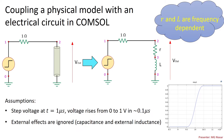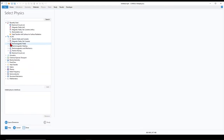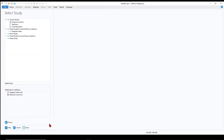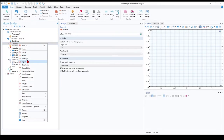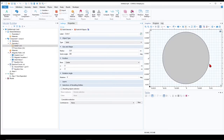I have COMSOL open, model wizard. I select 2D because the magnetic field model is in 2D. In ACDC, click on electromagnetic fields, magnetic fields - that is one physics. Also, we're going to select electric circuit. For study, we select time dependent. Done. So I create a conductor: right click, circle, radius of one centimeter. This is our conductor, the length of it is one meter.